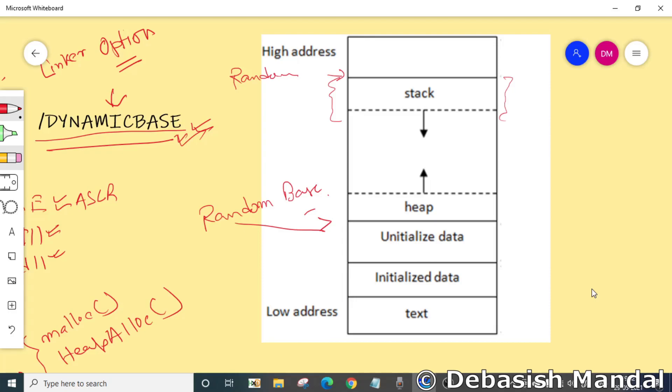That's how it randomizes the thread stack as well and makes it a little difficult to predict certain memory addresses within the stack.